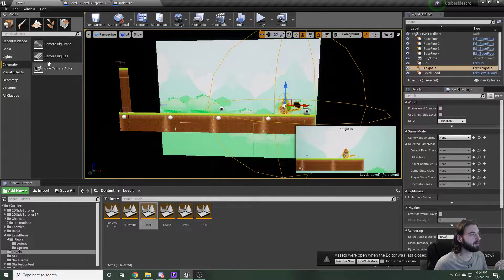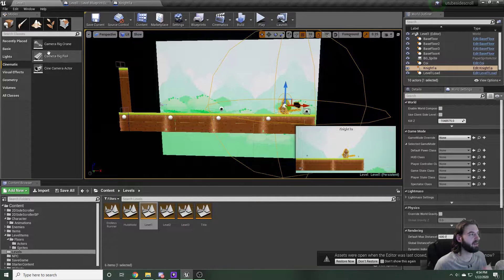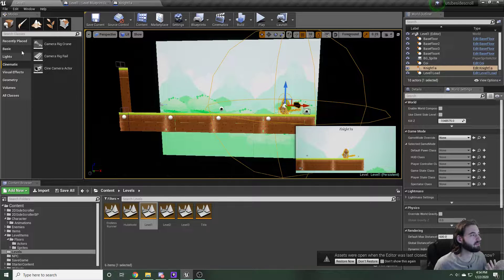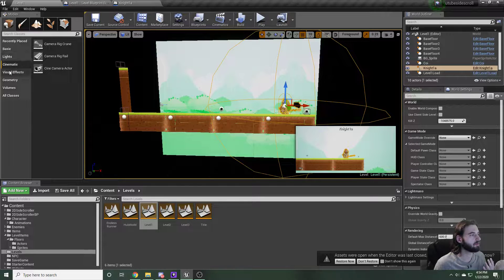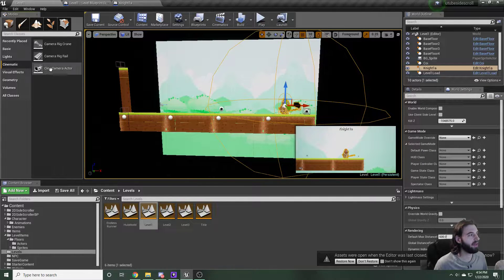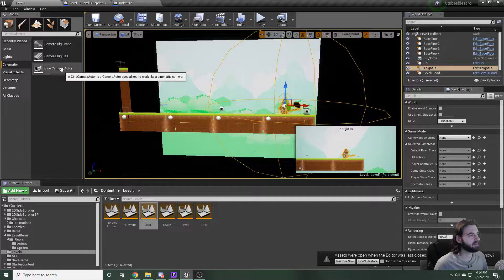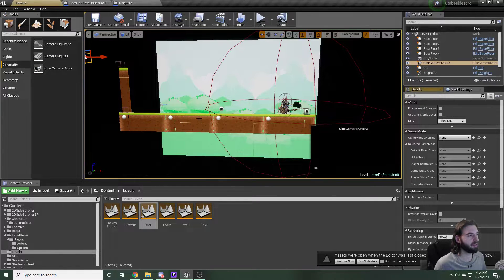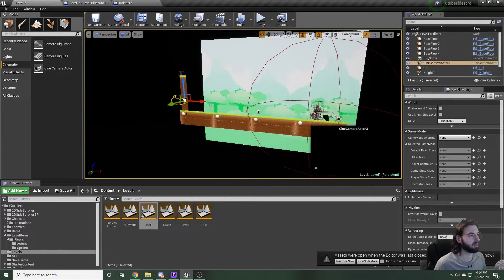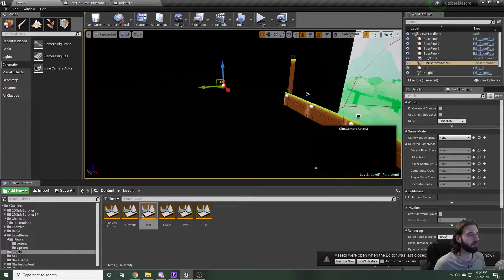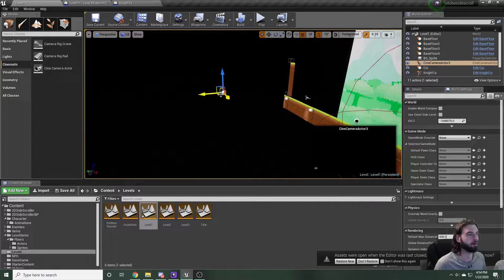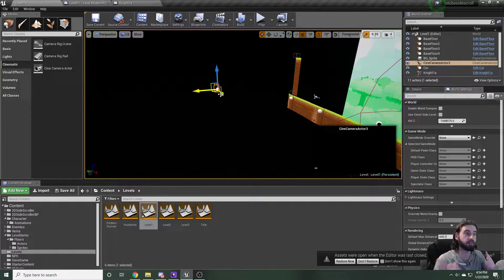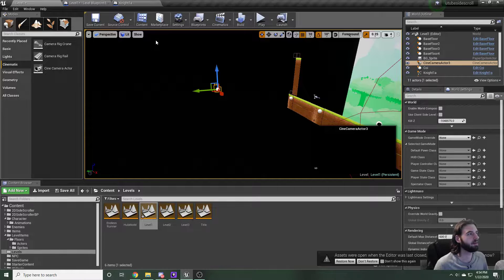The first thing you're going to need is a cinematic camera. On the left side of the screen, you will see cinematic. Go ahead and click on that. Click on cine camera actor. Drag that into your scene, into our level. In this case, we're doing it on level one. That's going to drop a camera here.